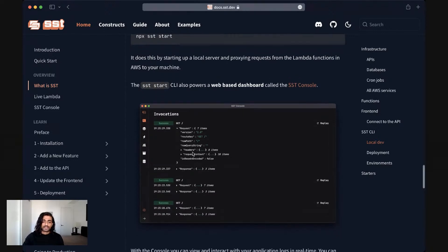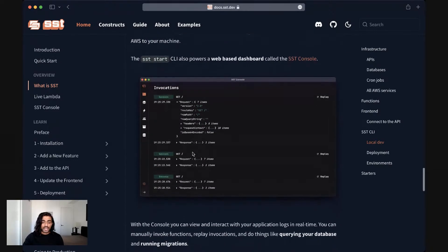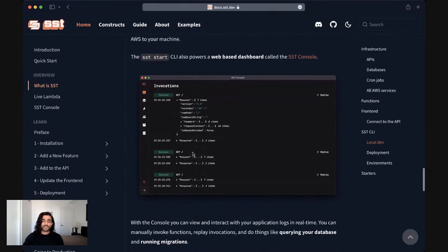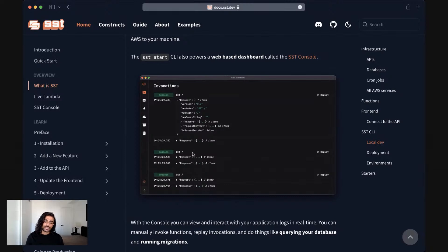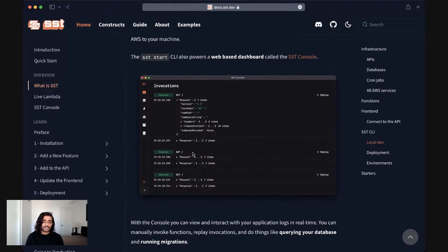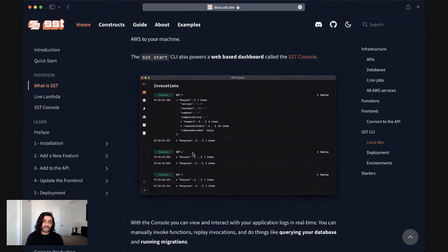It's an admin dashboard for your application. You can view and interact with application logs in real time. You can manually invoke functions, replay invocations, do things like running queries and running migrations. You can also browse files if they've been uploaded or manage your users if you have authentication enabled for your application.